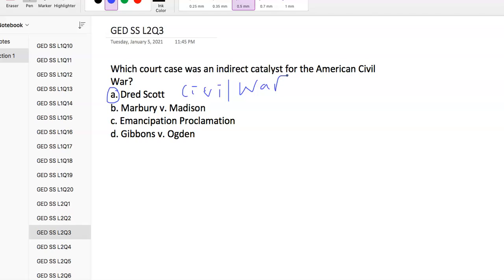Marbury vs. Madison was about judicial review. Gibbons vs. Ogden was concerned with interstate commerce. The Emancipation Proclamation was issued by President Lincoln to change the federal legal status of more than 3 million enslaved people from slave to free. It was not a court case, so you should be able to eliminate that answer immediately.